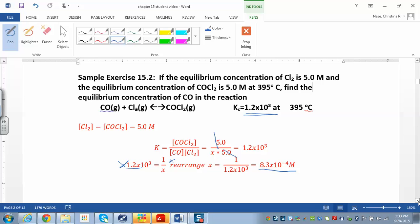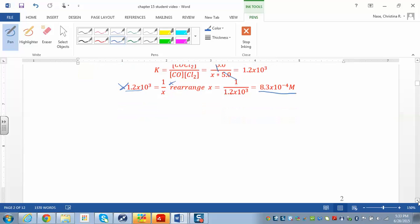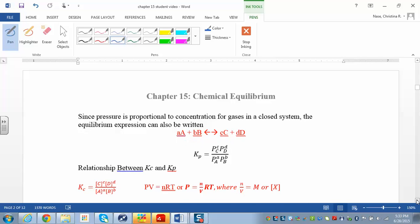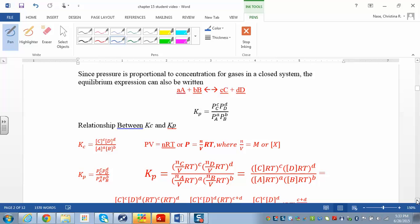Since pressure is proportional to concentration for gases, the equilibrium constant expression can also be written in terms of pressure. For the generalized reaction, Kp has products over reactants, but now you put in pressures: the pressure of C raised to the c power times the pressure of D raised to the d power, where the lowercase letters are the stoichiometric coefficients from the balanced chemical equation.